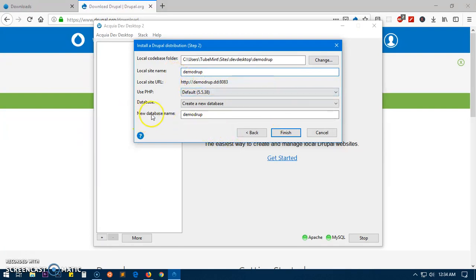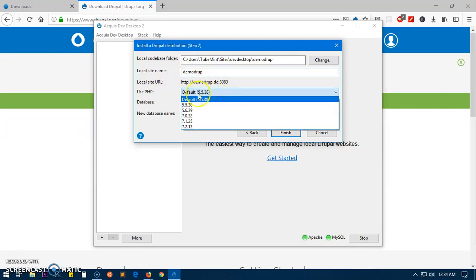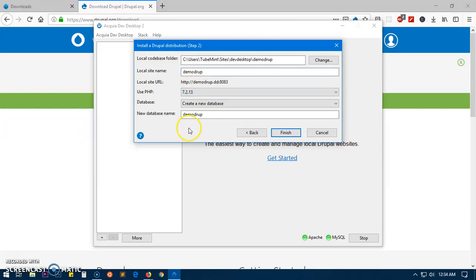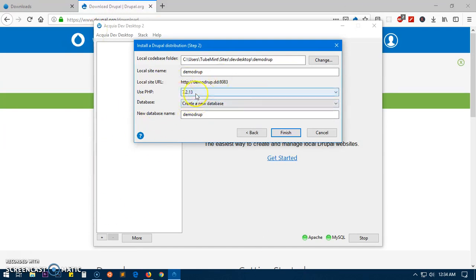This is going to change the database name, the URL and this local site name as well. We also want to make sure that we have latest PHP; 5.5 is not going to be compatible with this Acquia DevDesktop so we need to change it.